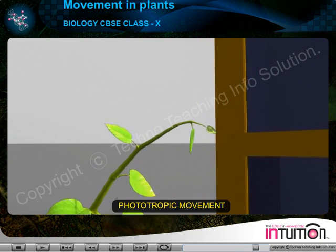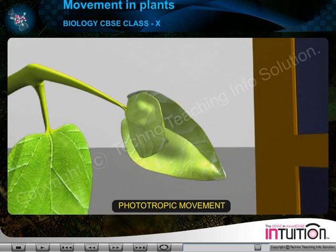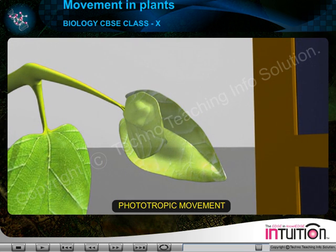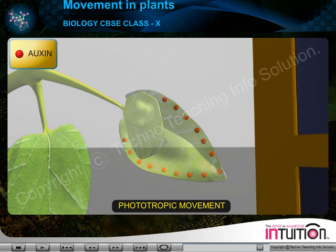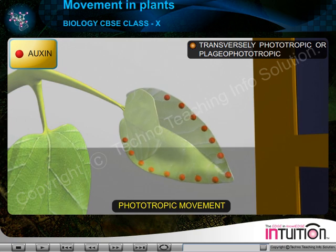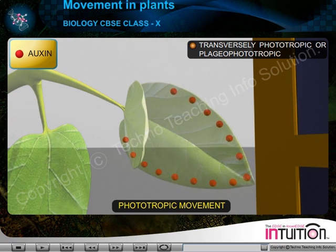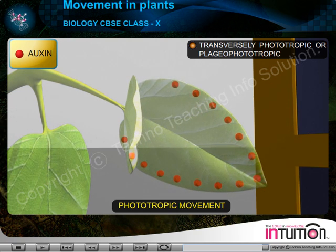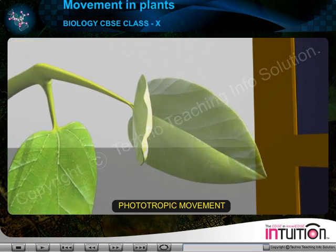Leaves remain at right angles to the source of light and are called transversely phototropic or plagio-phototropic.